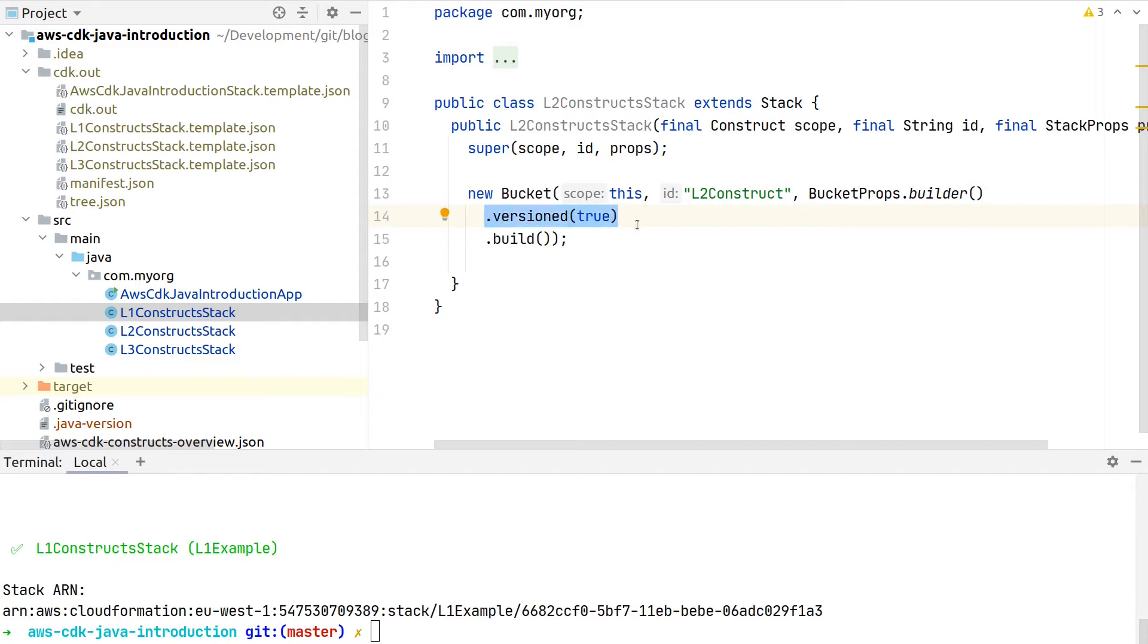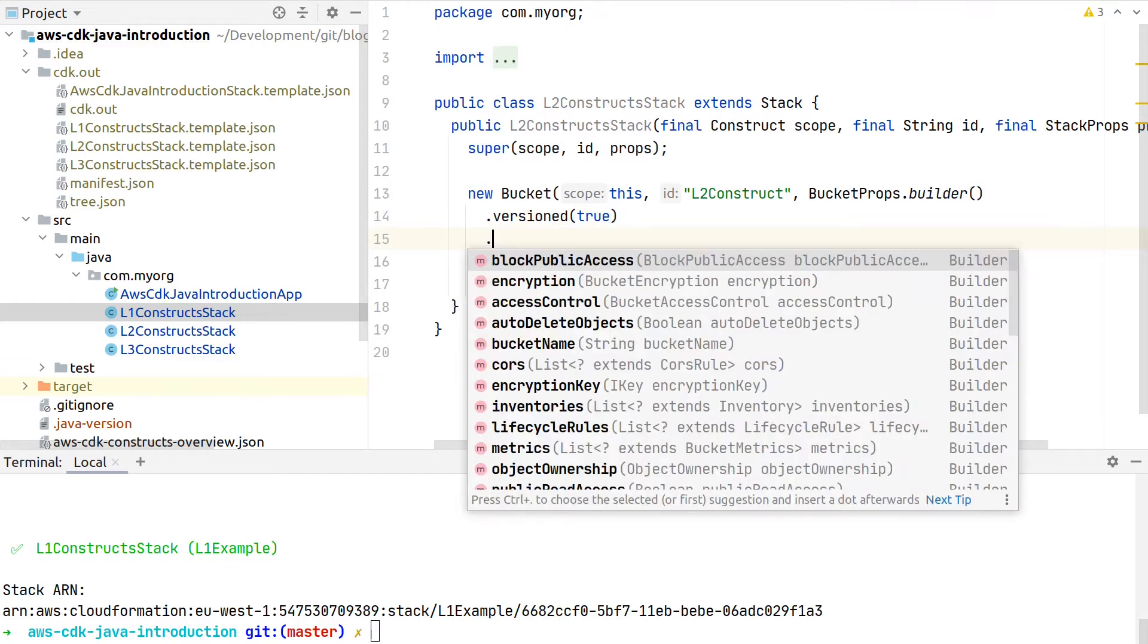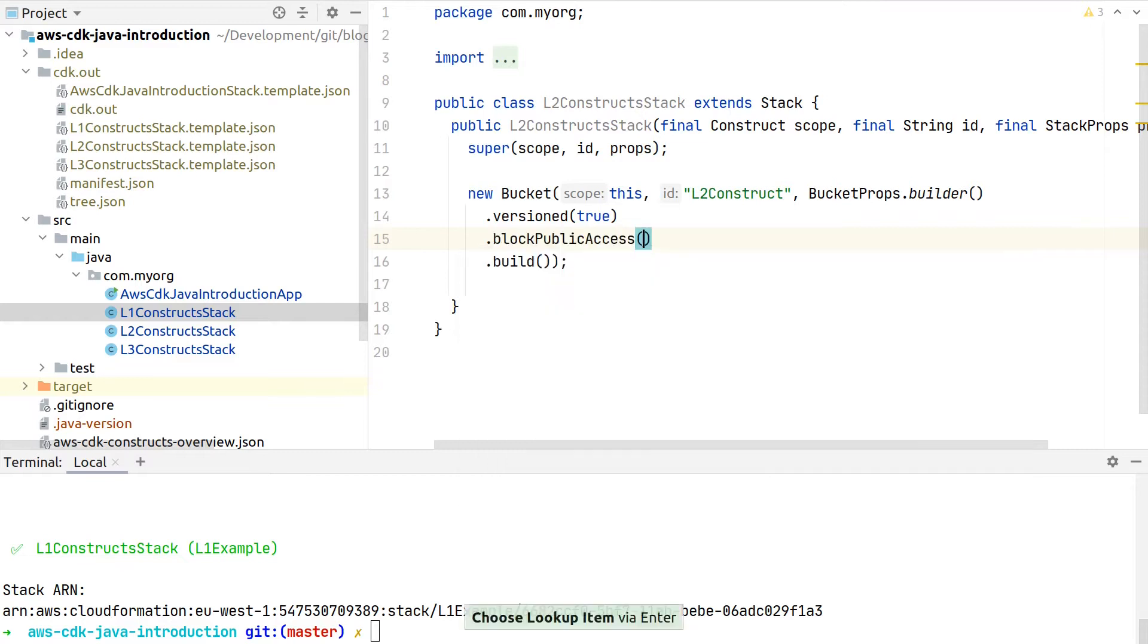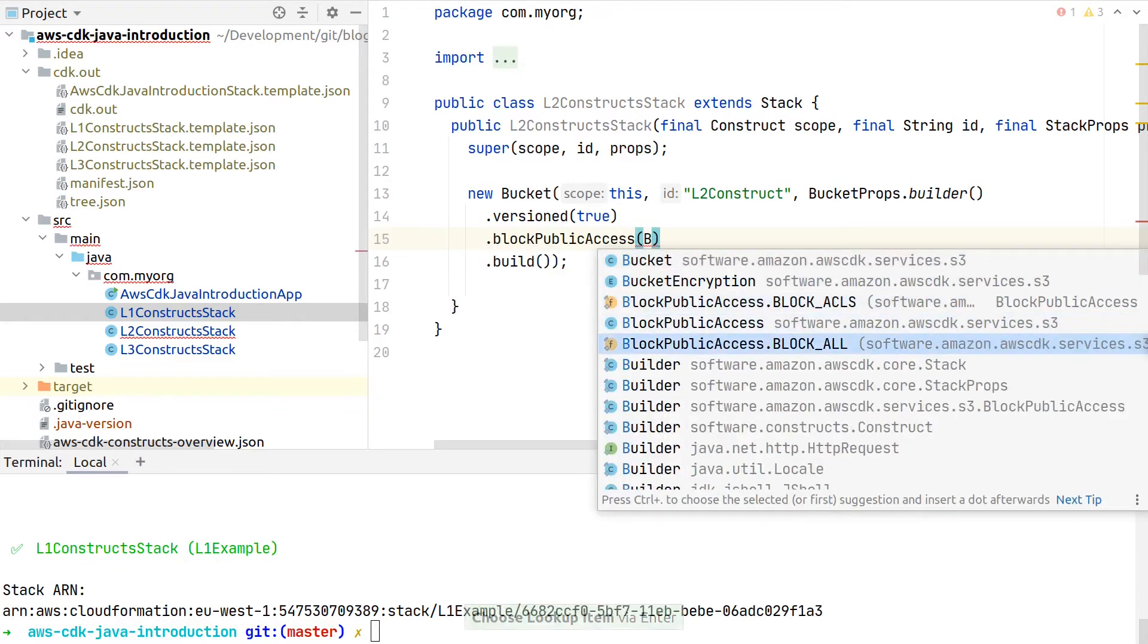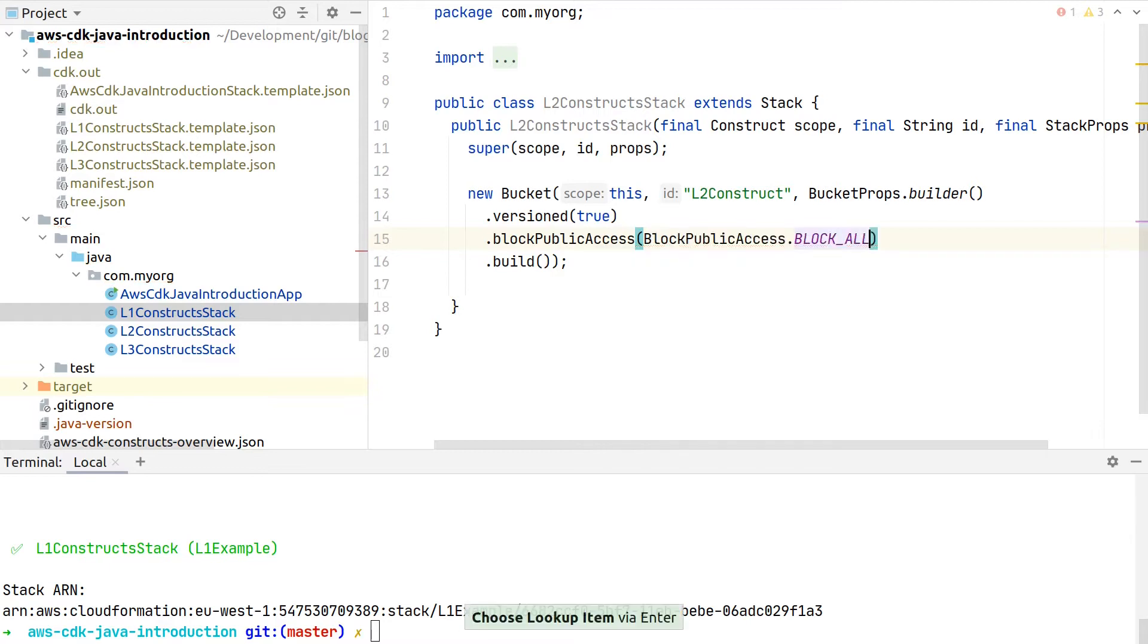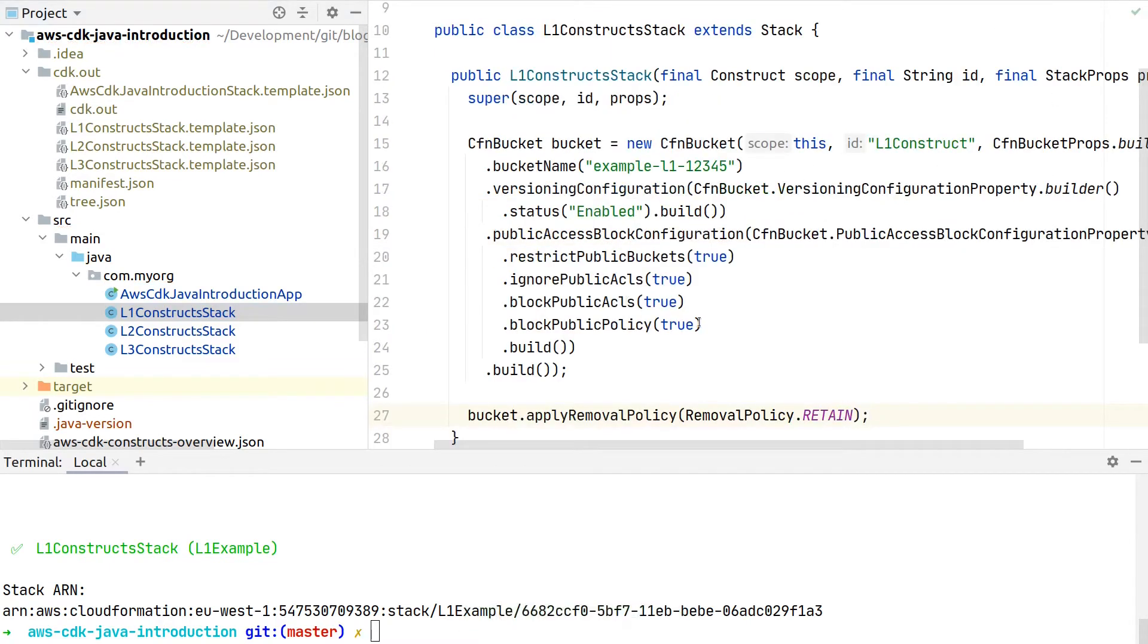Configuring blocking public access now also comes a little bit simpler with this Level 2 construct. There is now one block public access, so here we can either specify block ACLs or block all, and this will then internally translate to the same configuration we did here manually with four lines of code.